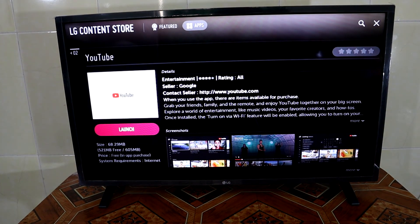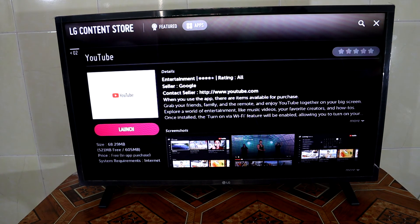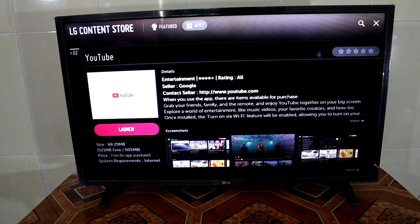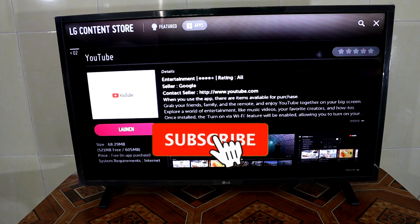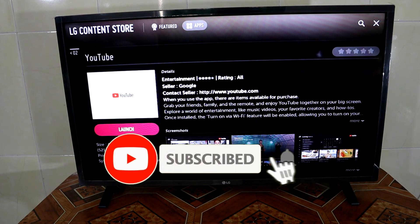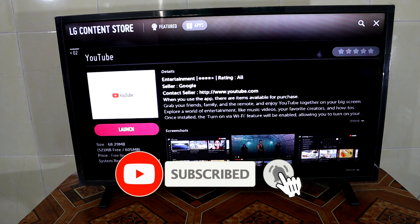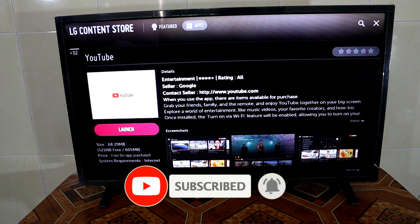That's all for today's video on how to update an app on your LG smart TV. Thank you and I hope to see you again in the next video — bye bye and have a nice day.